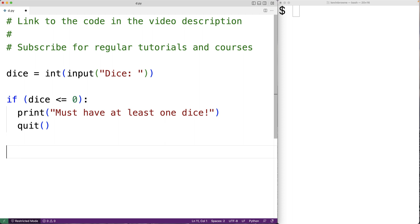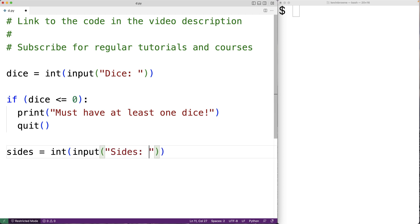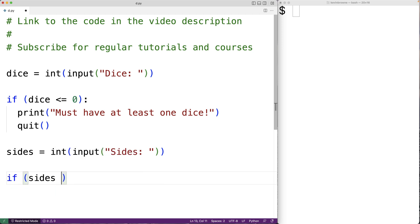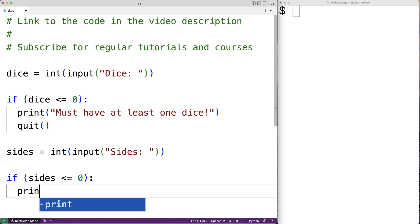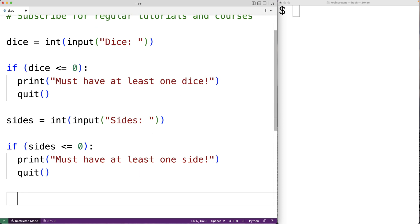Now we'll do the same thing with sides. So sides equals int(input('sides: ')). The user is prompted with the text 'sides' and we store that into the sides variable. Again, we have to have at least one side to perform a dice roll, so if sides is less than or equal to zero, we'll print 'must have at least one side' followed by quit.